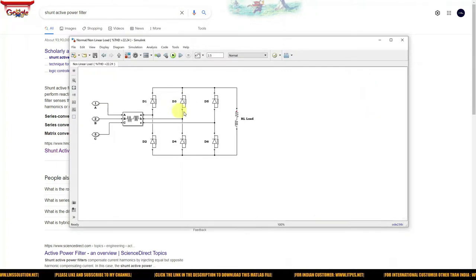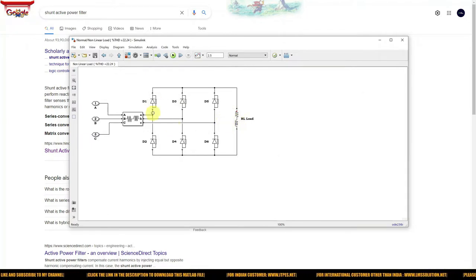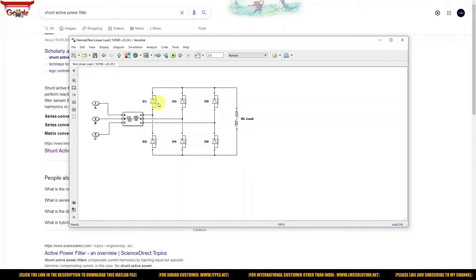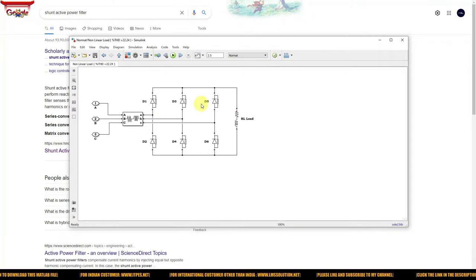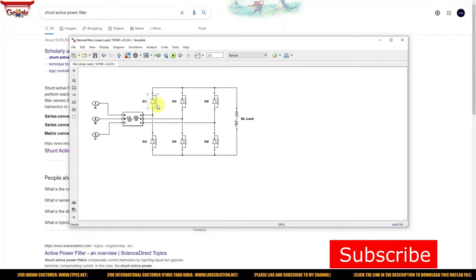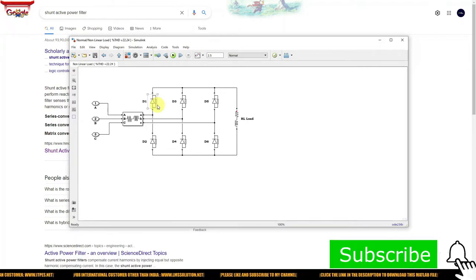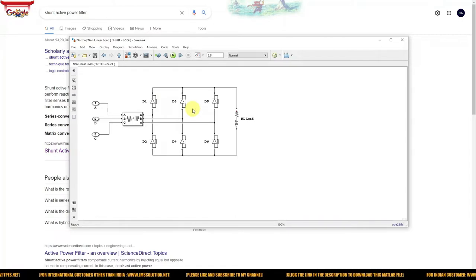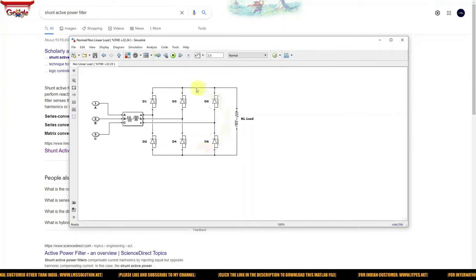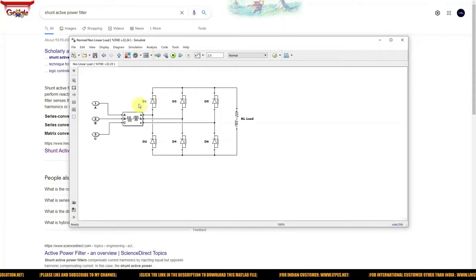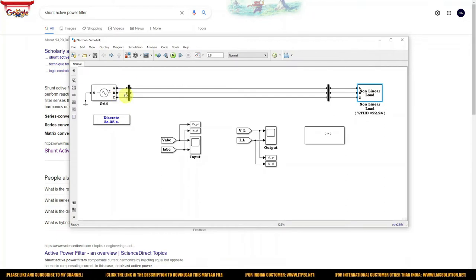The non-linear load here is a three-phase rectifier with an RL load. Whenever a semiconductor device is connected to the power system, because of the characteristics of the power semiconducting diode being non-linear, non-linearity will be created in the power system. This causes non-linearity in the source current.